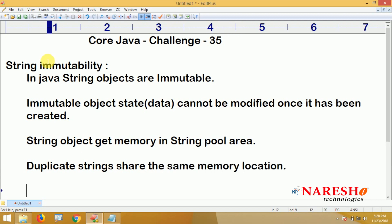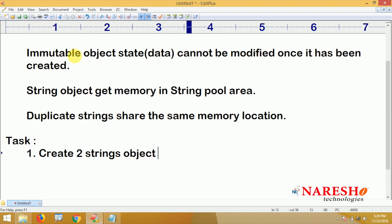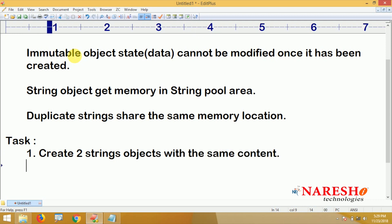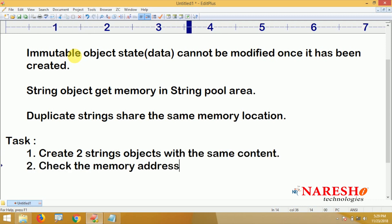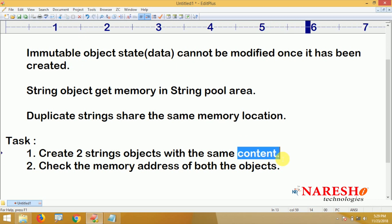The task is: just create two string objects with the same content and check the memory address of both the objects. Definitely, it will show the same address for both objects because the content is the same.